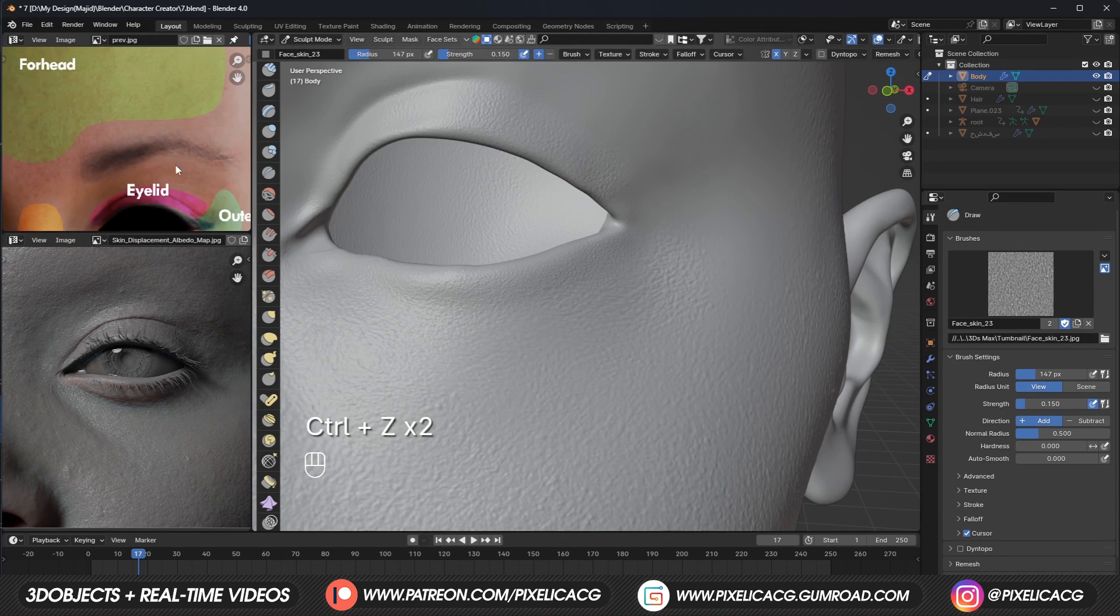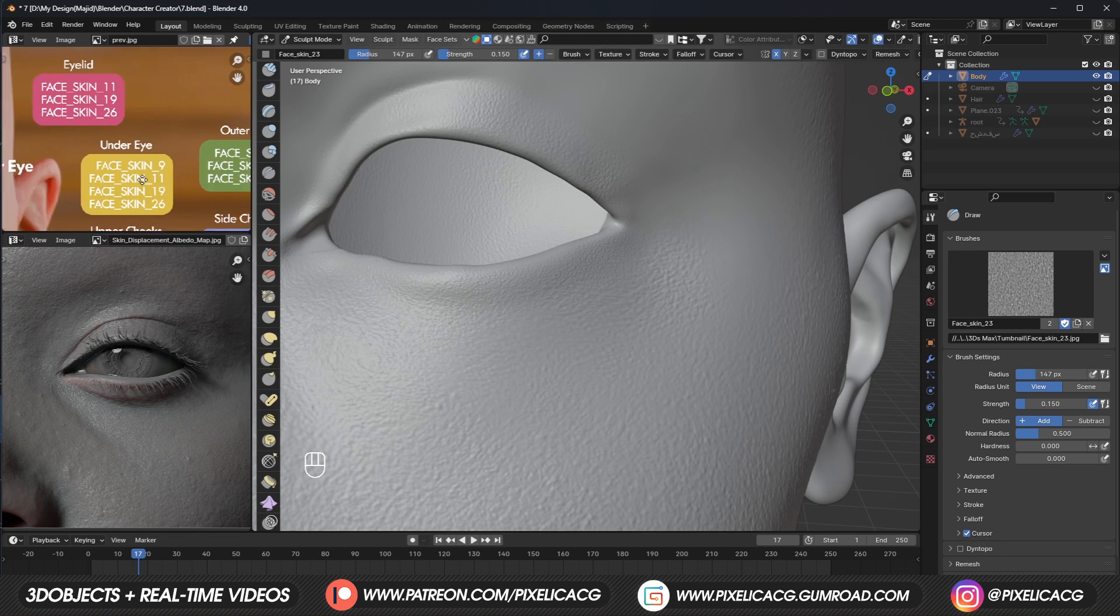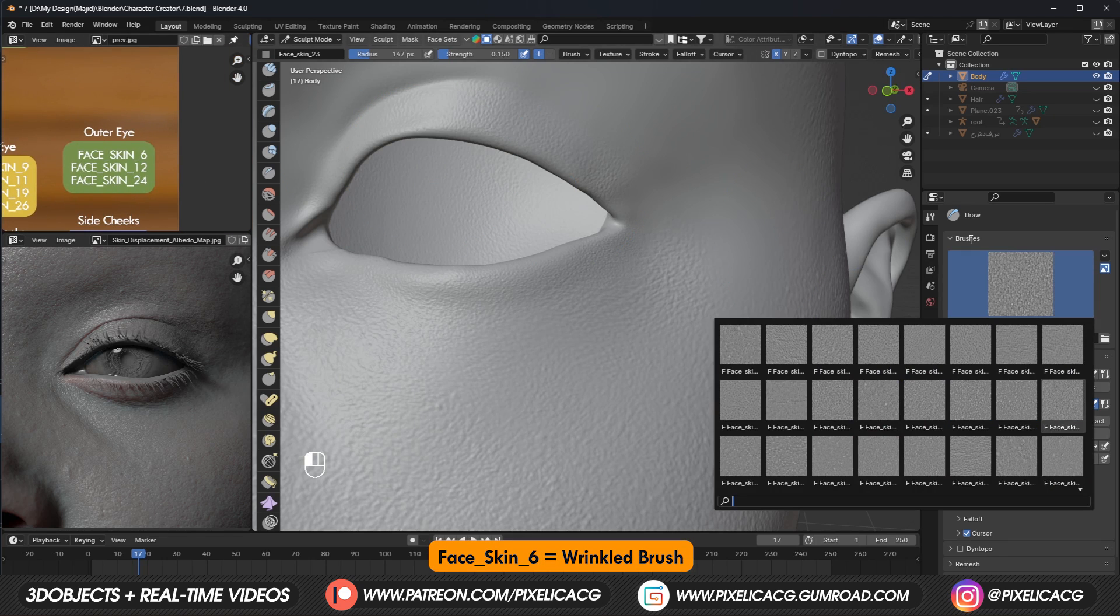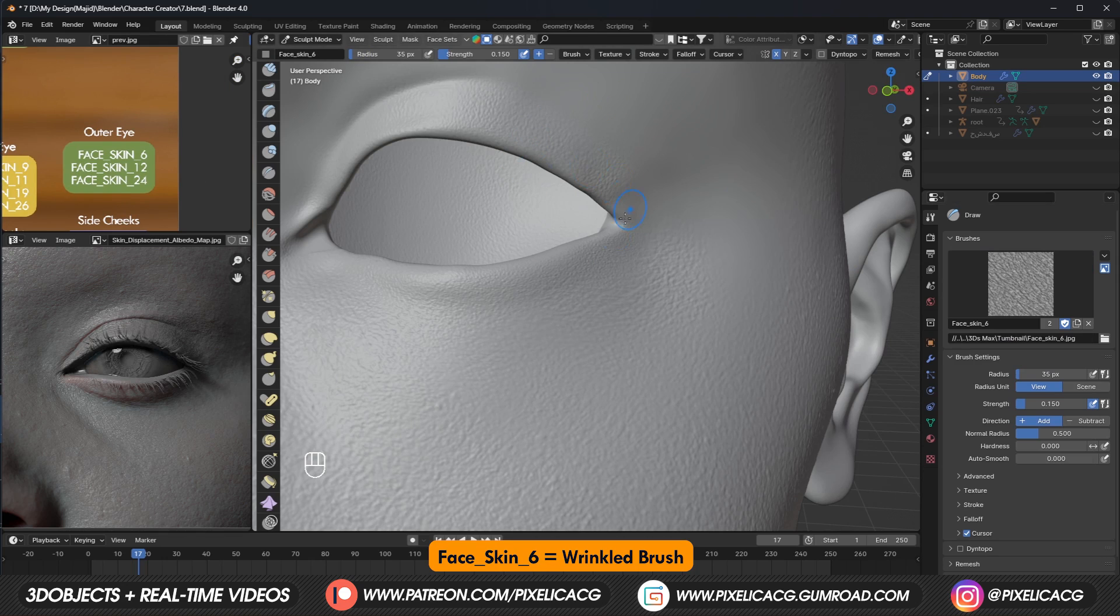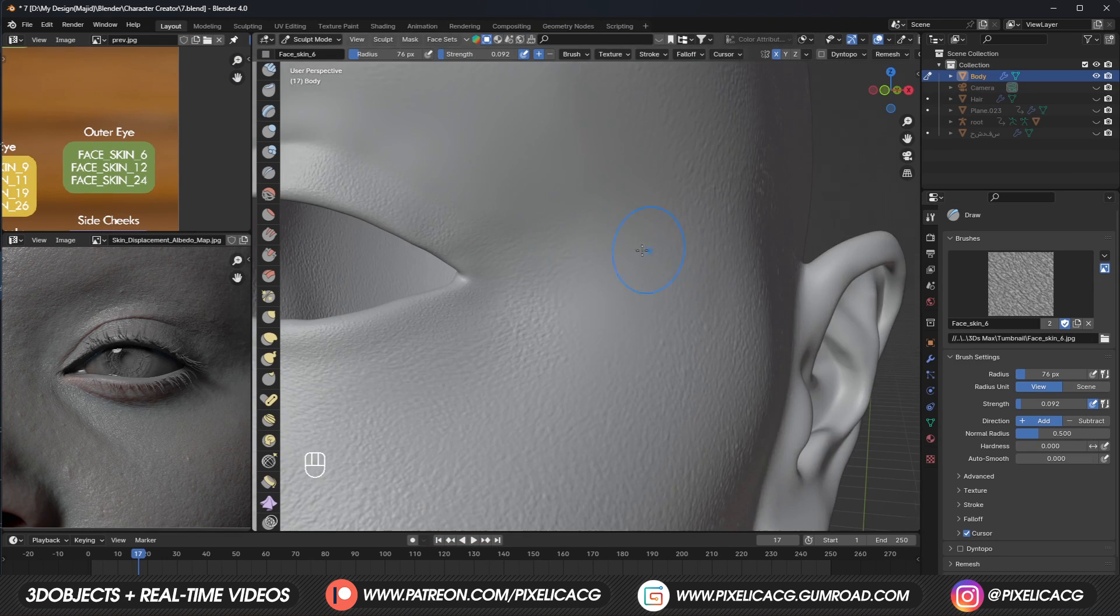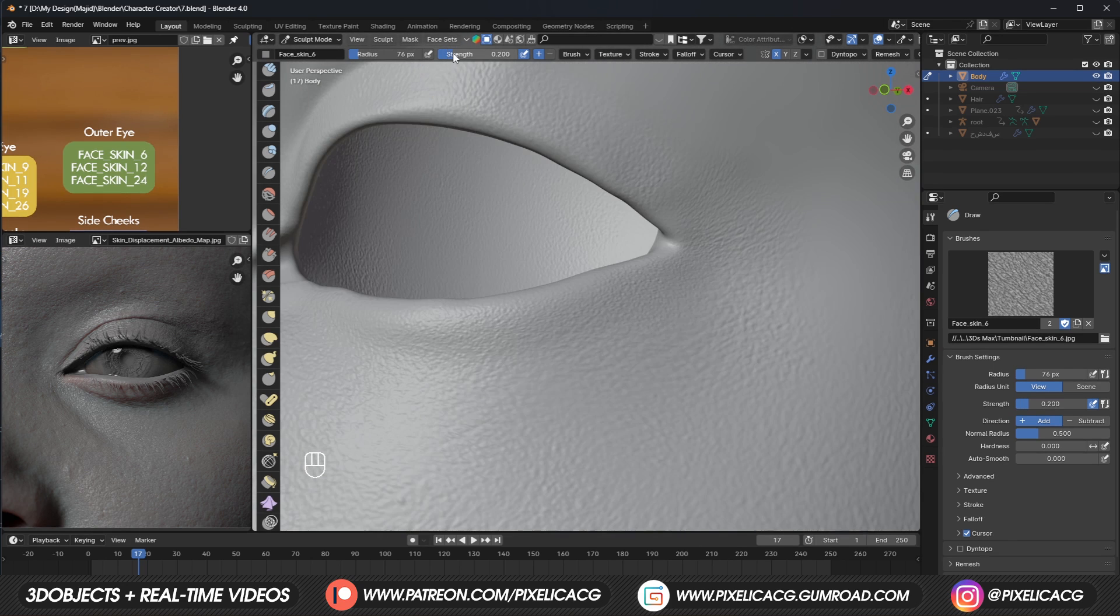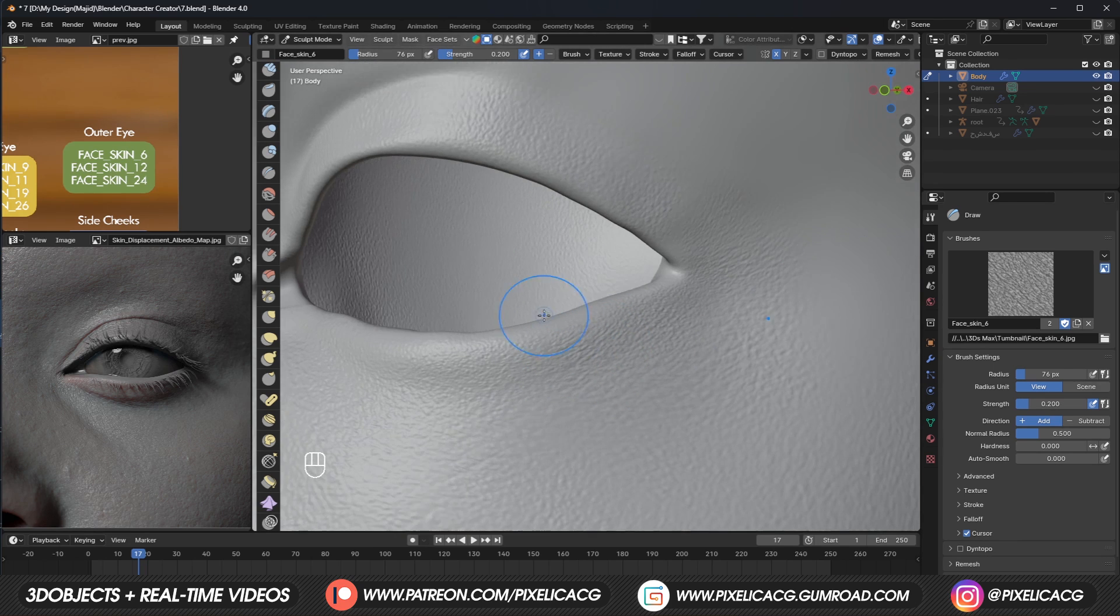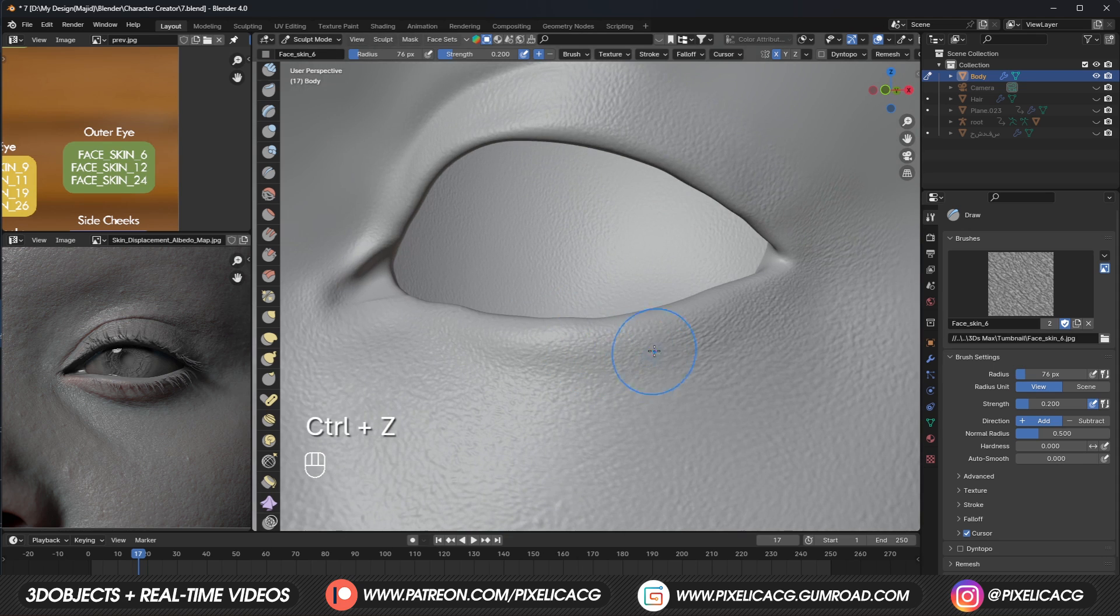In the outer eye area, we usually have some wrinkles. Using brush 6, we can replicate these wrinkles. But remember, this character is in her 20s, so we shouldn't add too much wrinkles here. Then we can add the same wrinkles on the eyelids. But make sure to maintain the direction and keep aligning the wrinkles with the one before that.